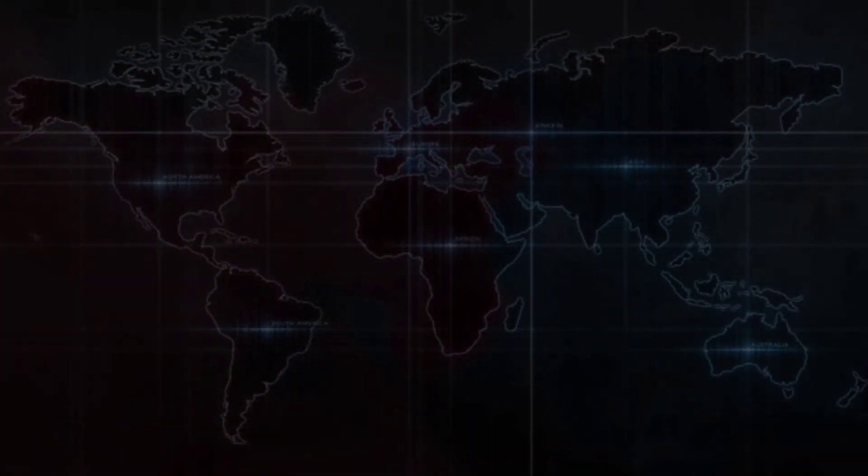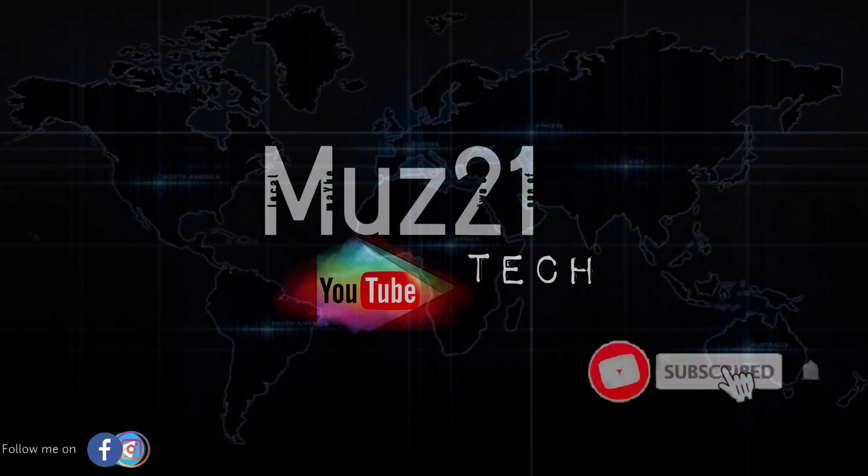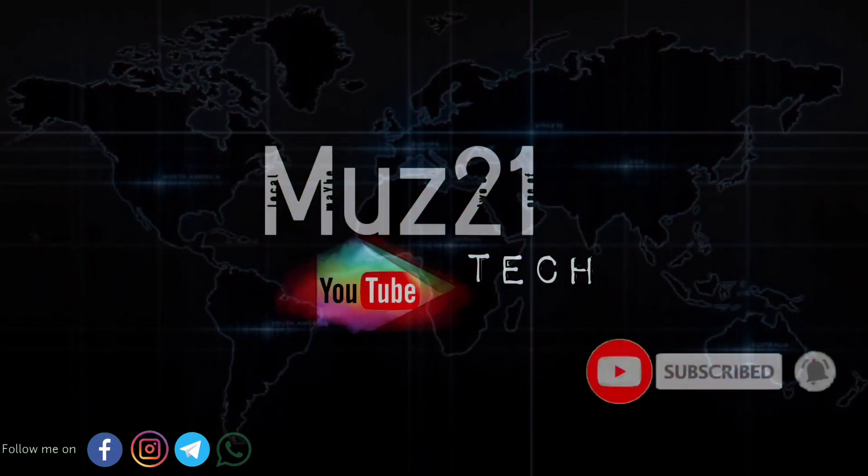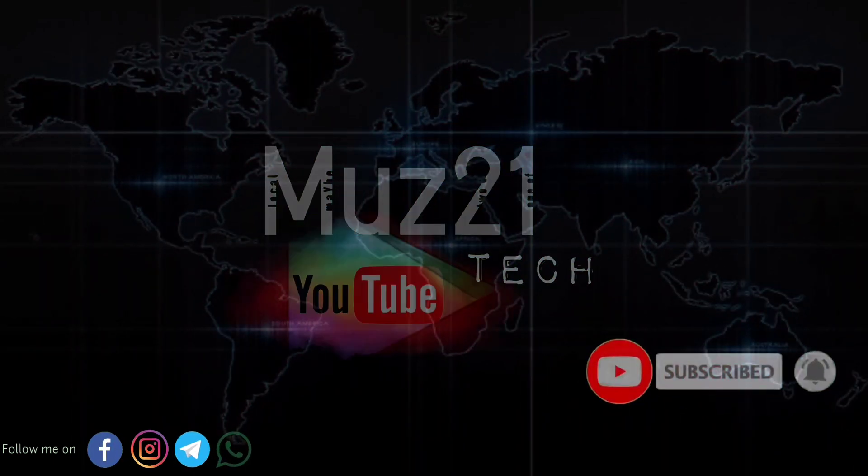Welcome to my channel, subscribe my channel and turn on the bell icon for getting more updates.